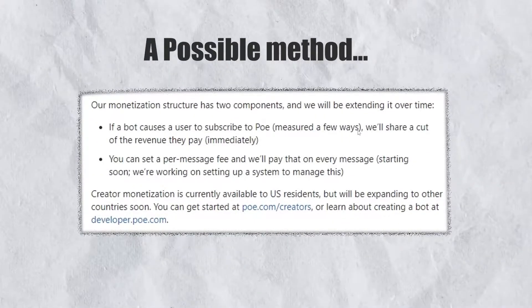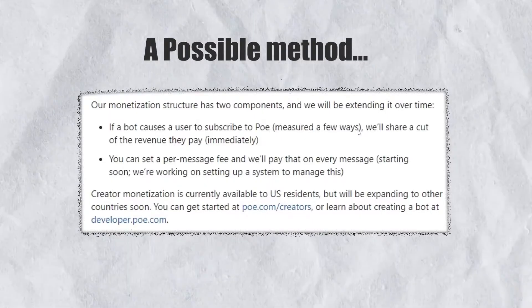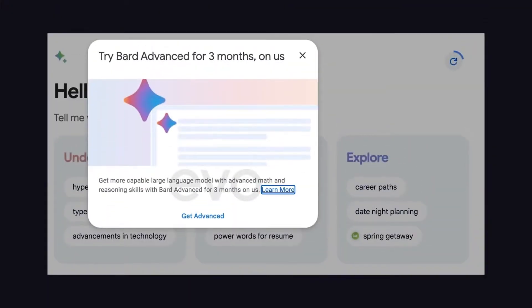In any case, there will be some ranking system, so if you truly create something valuable, there is a high chance to earn. This might not even be the only store of its kind in the future. Screenshots of Google Bard Advanced have been spotted, suggesting Bard might also offer a paid version and a marketplace for developers — but these are currently just speculations.